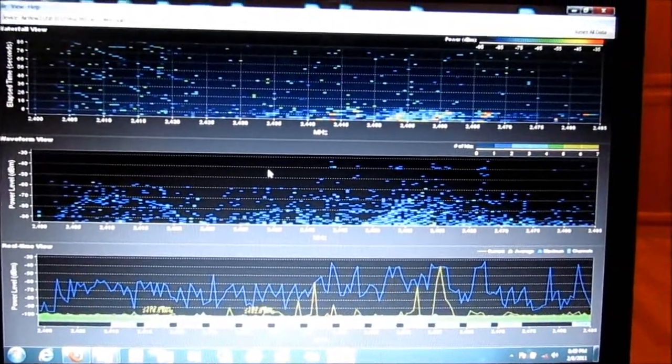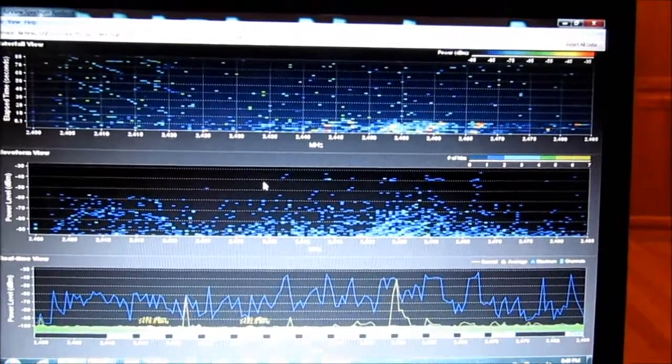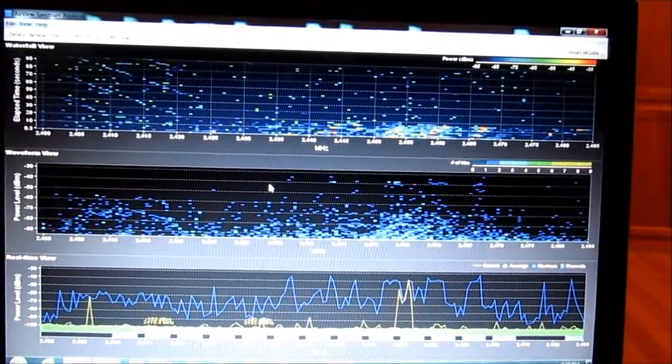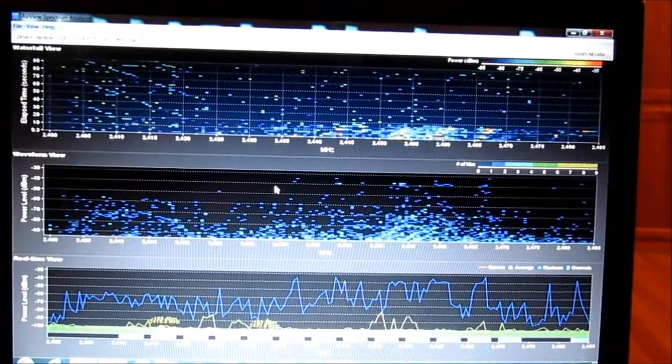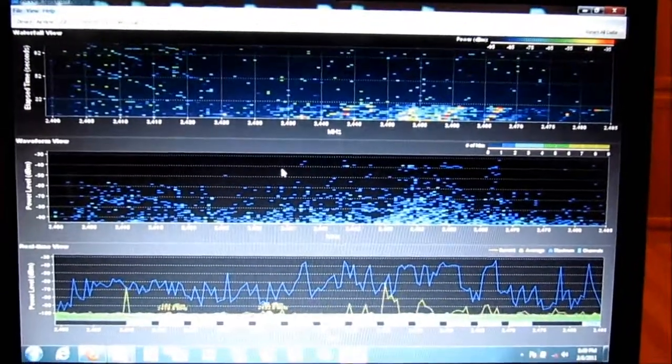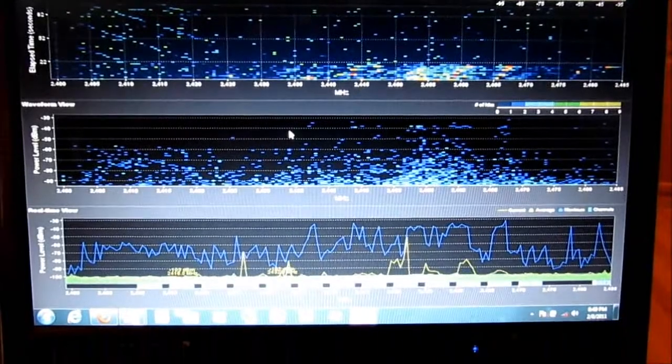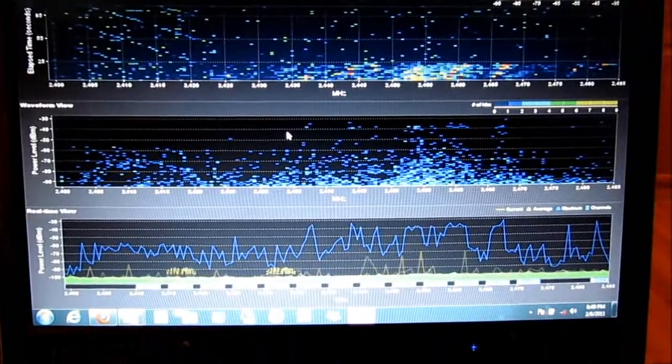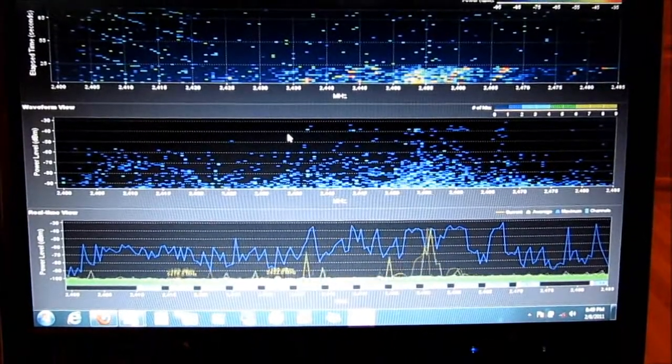Up there around channel 9, 10, and 11. Really across the whole spectrum. But definitely up there at the top.